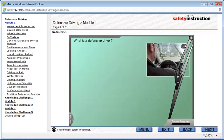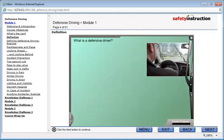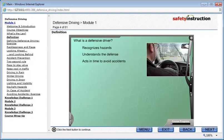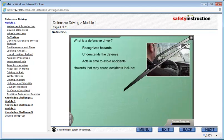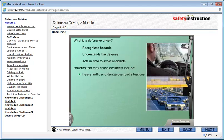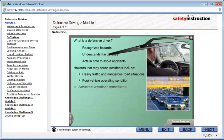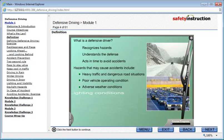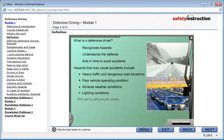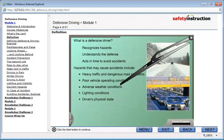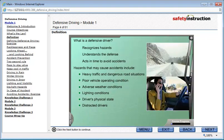What is a defensive driver? A defensive driver is someone who recognizes hazards, understands the defense, and acts in time to avoid motor vehicle accidents. Hazards that may cause accidents include heavy traffic and dangerous road situations, poor vehicle operating condition, adverse weather conditions, lighting conditions, driver's physical state, and distracted drivers.